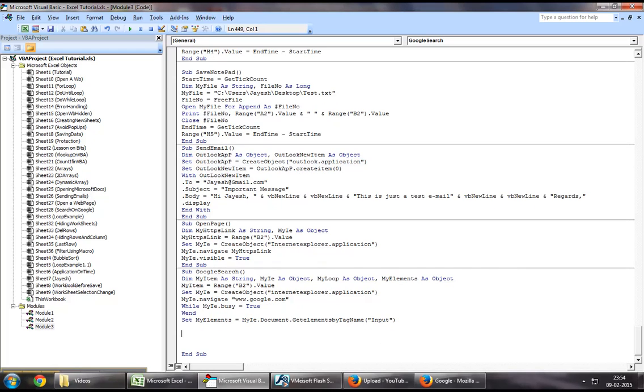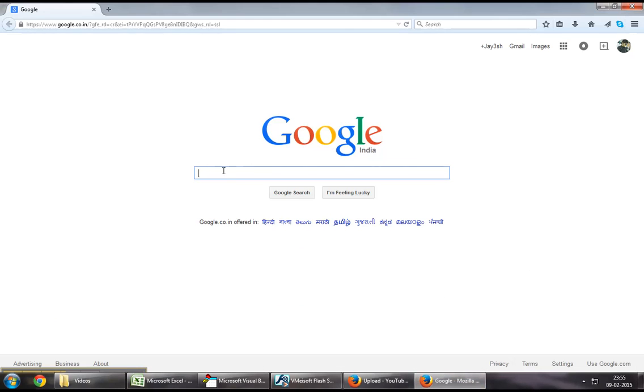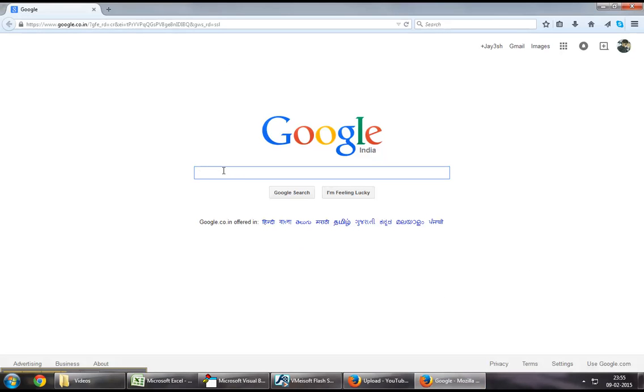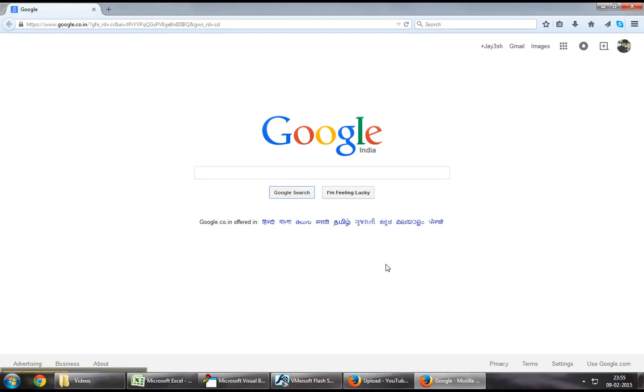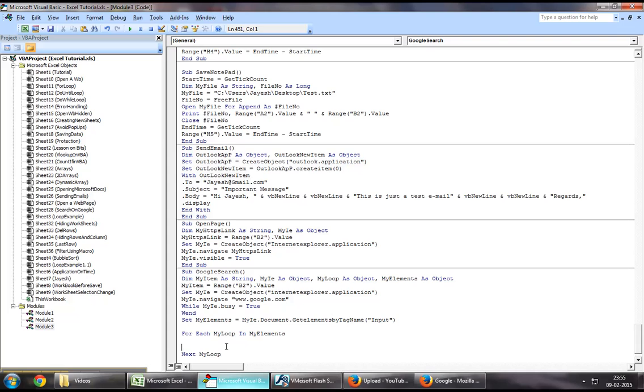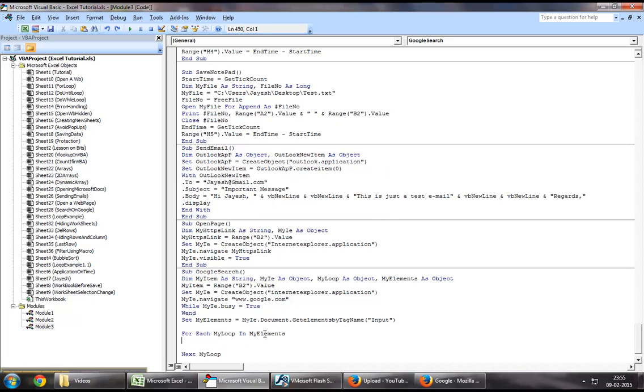Now, what you want to say is, for each my loop in my elements, which is nothing but a collection, then you say next my loop. Now, if you look at this box right here, this box has a name of Q, and if you look at this button, this button has a value called Google search. So we will say, to identify what we want, if my loop dot name equal to Q,